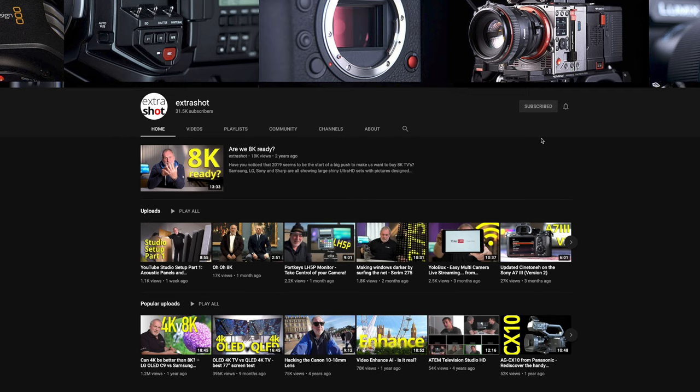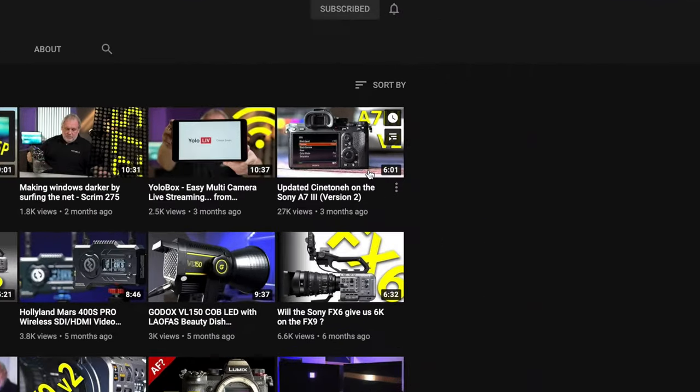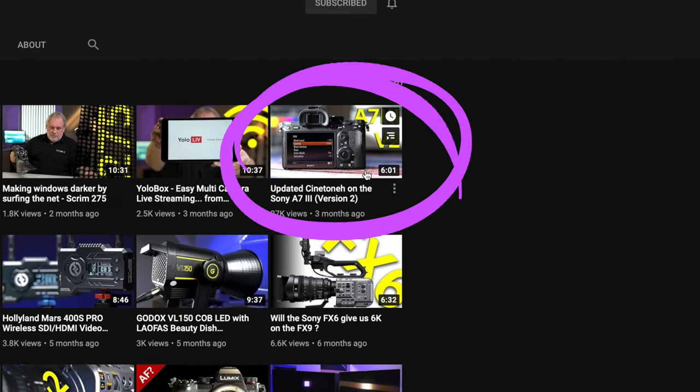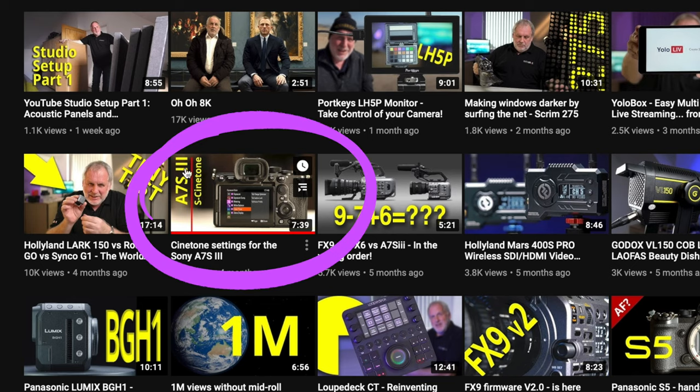If you're using a Sony camera that doesn't have S-Cinetone, not to worry. A little while ago Paul from the YouTube channel Extra Shot created an S-Cinetone match and it's pretty good. I wondered what it looks like with his match and S-Log3 as the gamma. He's created two versions: one for the A7S III and one for the A7 III — I'll be using the one for the A7S III. I'll link those videos below so you can check them out.